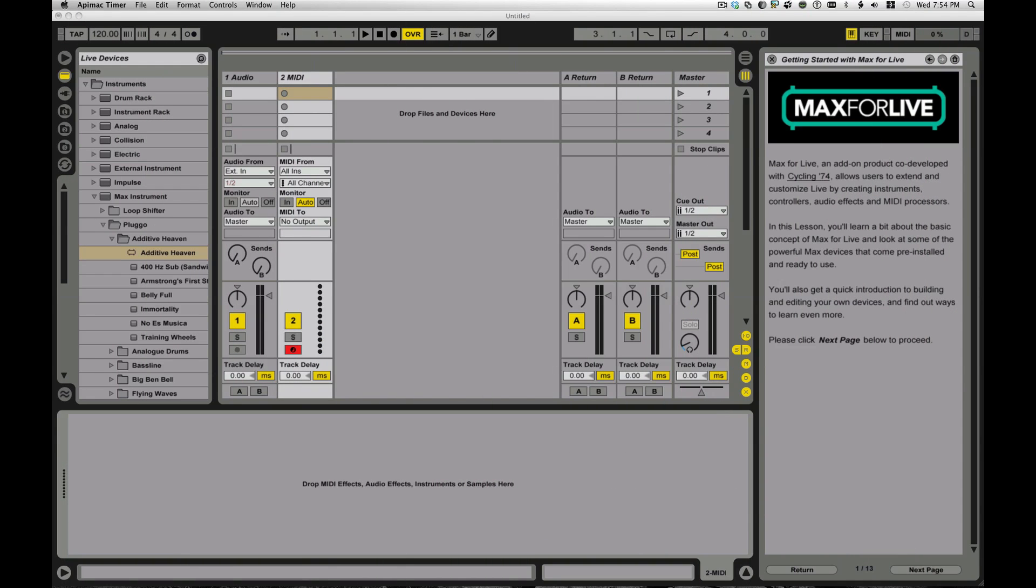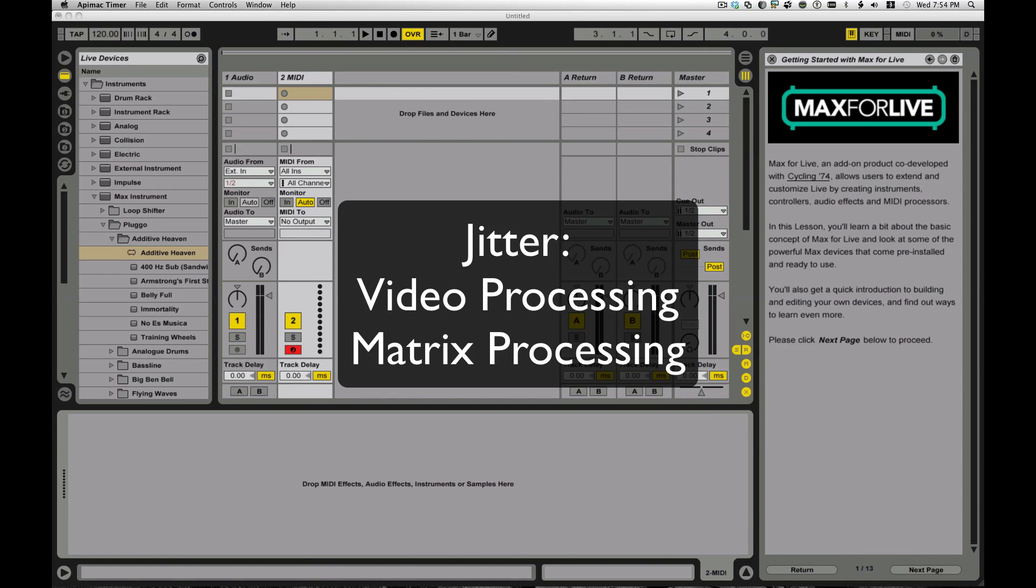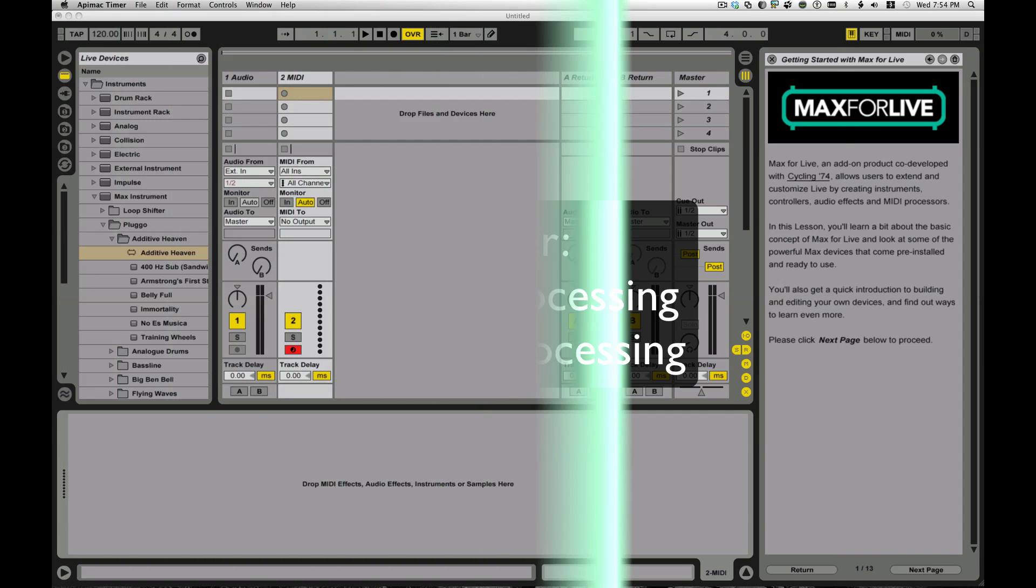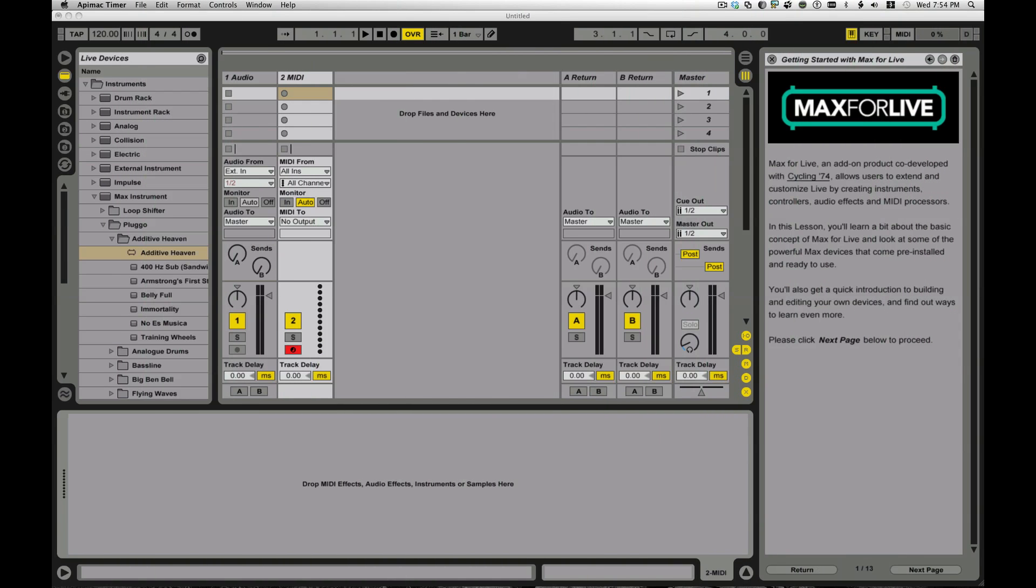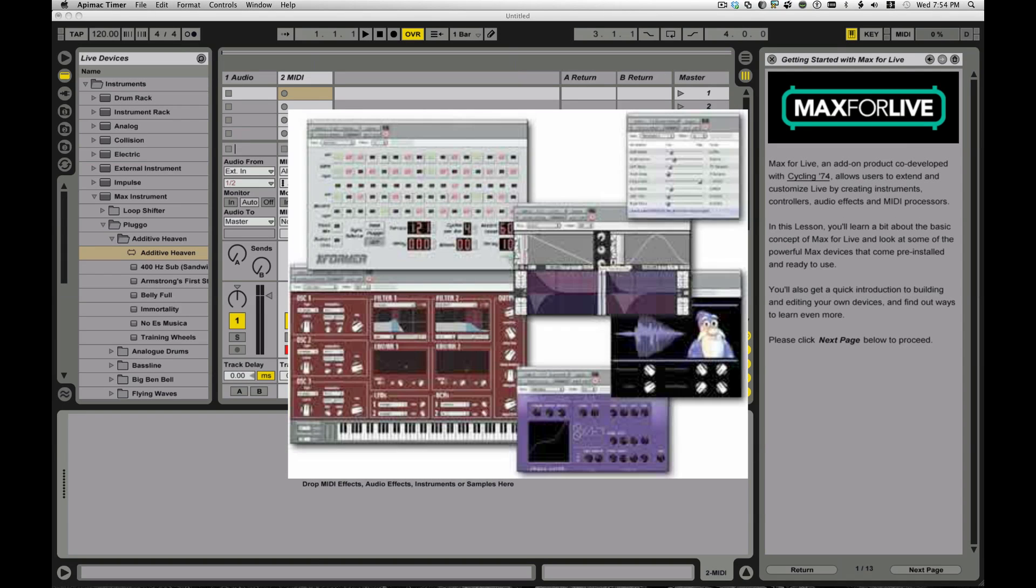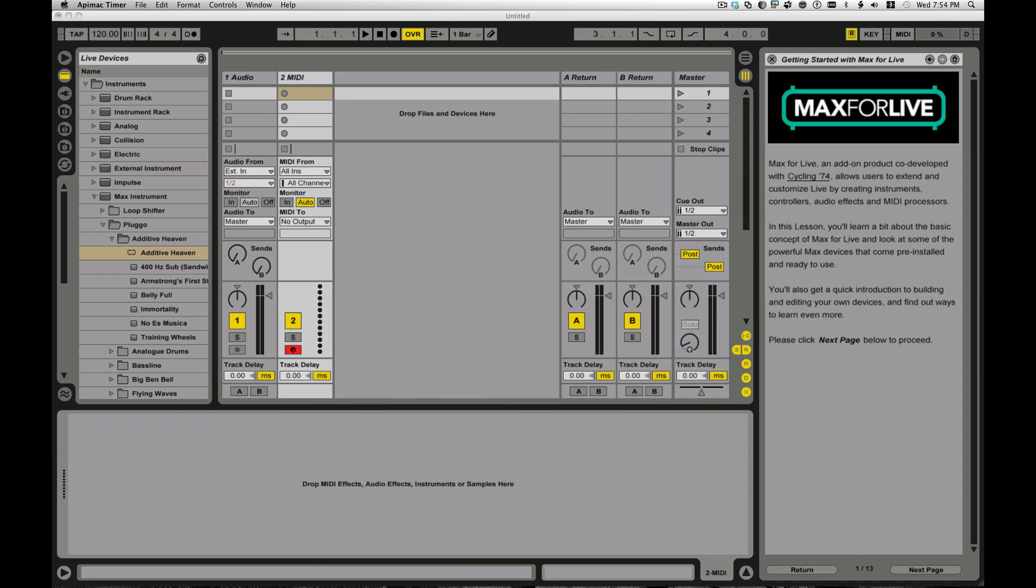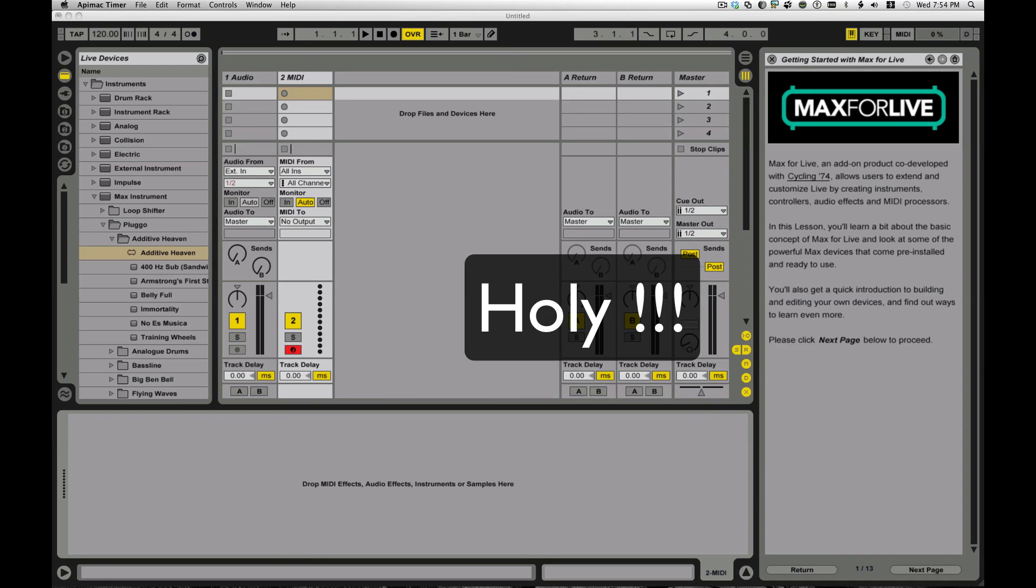And there's also some stuff, Jitter, which allows you to use lots of video. It allows you to process matrices, do all kinds of crazy stuff. So it's a lot in there. It's a really powerful environment for developing virtually any kind of program.